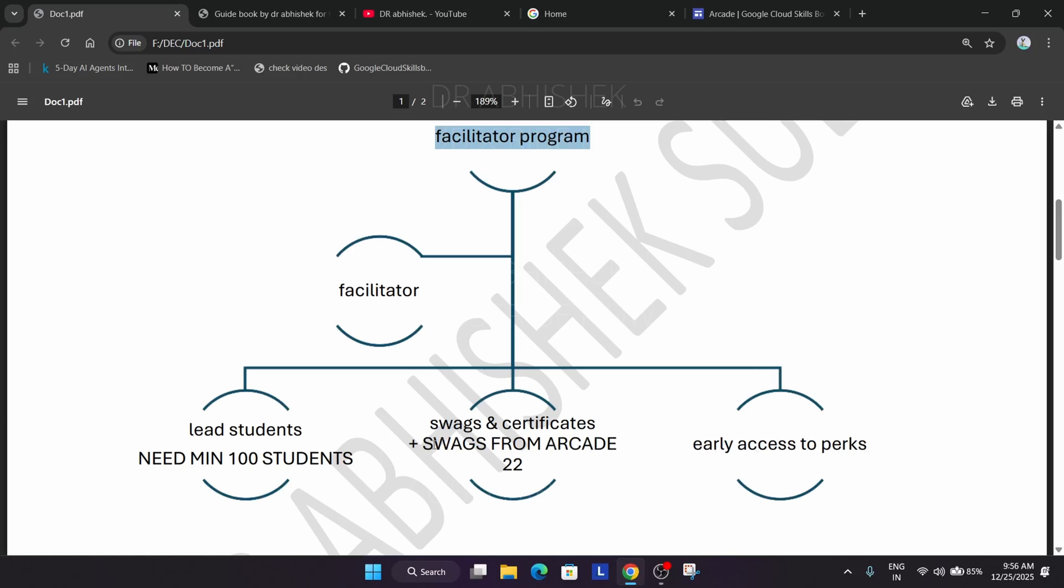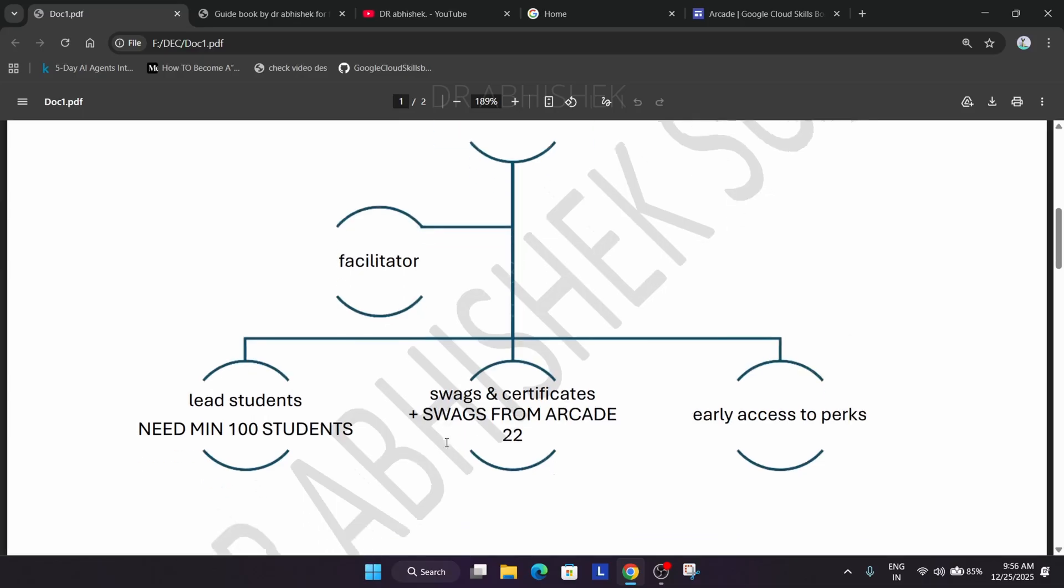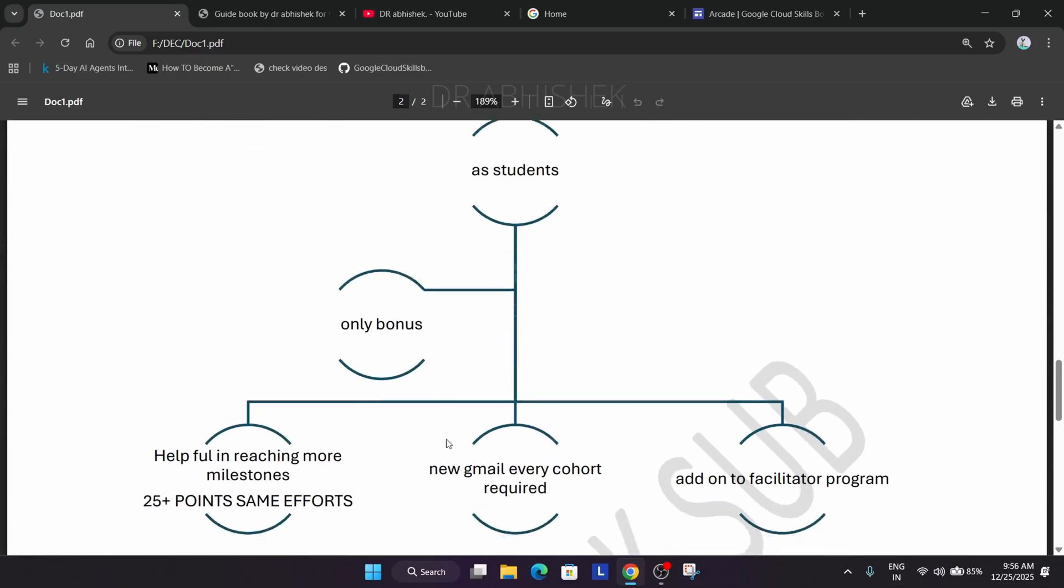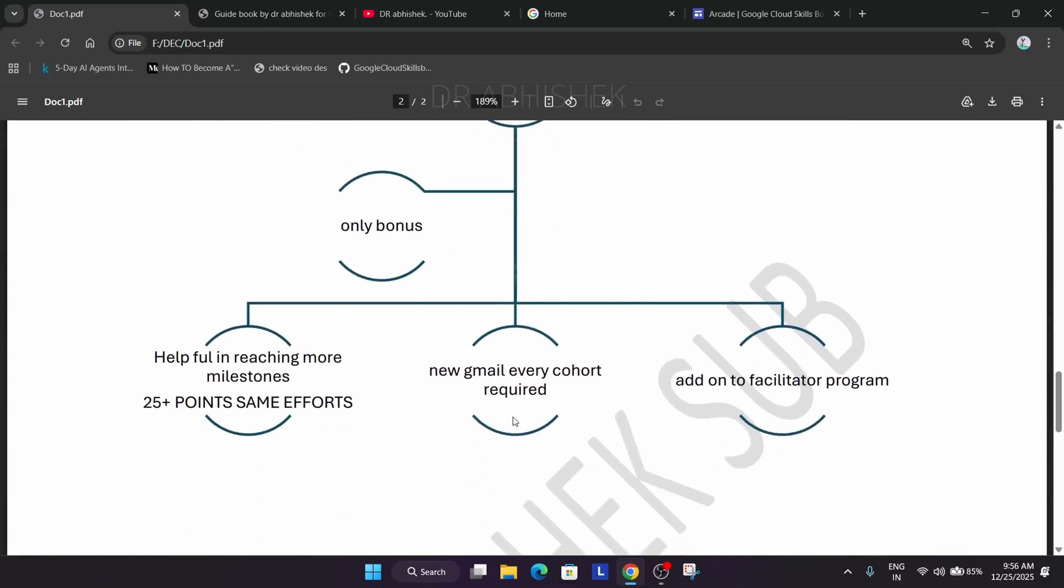These two are main things: if you have a community like a good college community where you can onboard minimum hundred students, then you can become a facilitator. If you cannot become a facilitator you can always become a student.